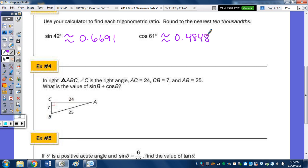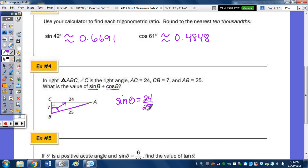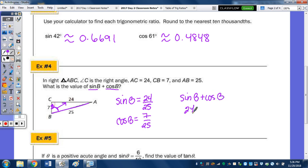Number 4: in right triangle ABC, C is the right angle, AC is 24, CB is 7, and AB is 25. Yes, that is a triple. We're going to find sine of B plus cosine of B. Sine is opposite over hypotenuse — opposite angle B is 24, hypotenuse is 25. So sine of B is 24/25. Cosine of B: adjacent to B is 7, over 25. So sine of B plus cosine of B equals 24/25 plus 7/25. Keep the denominator, add the numerators — we get 31/25.